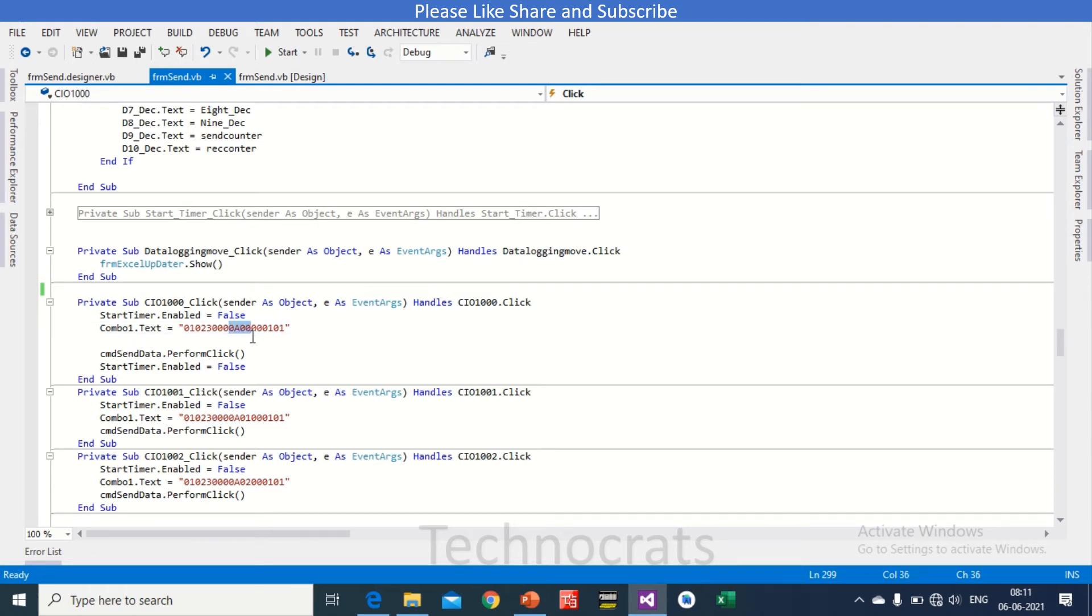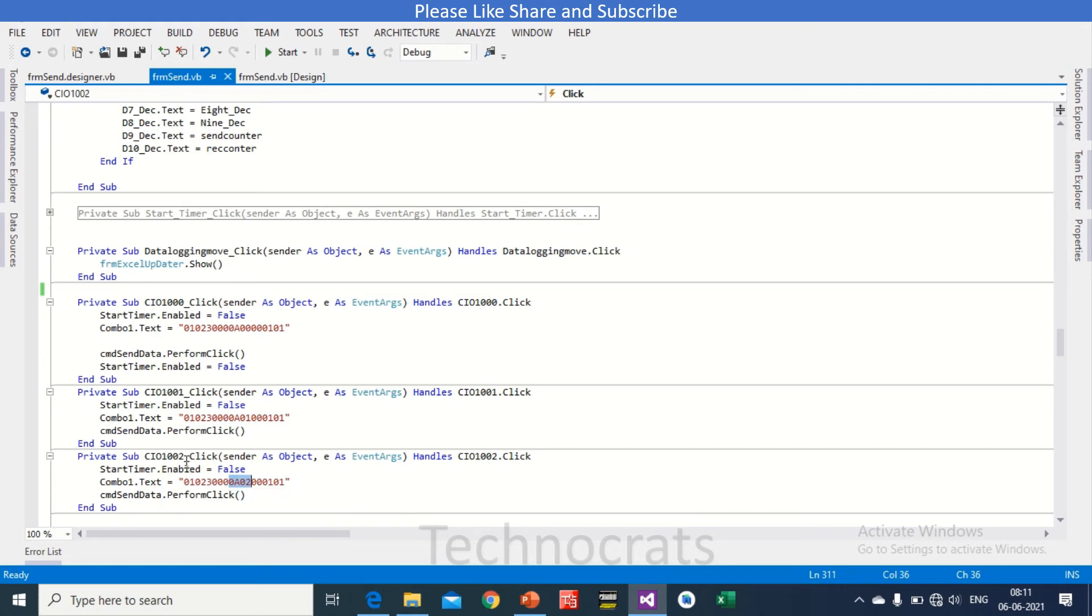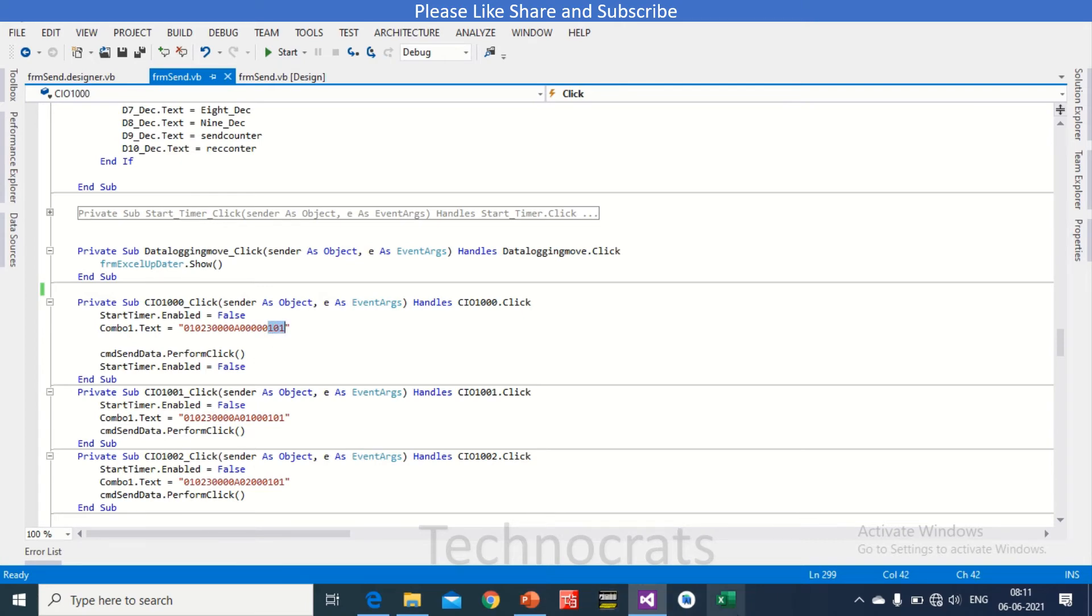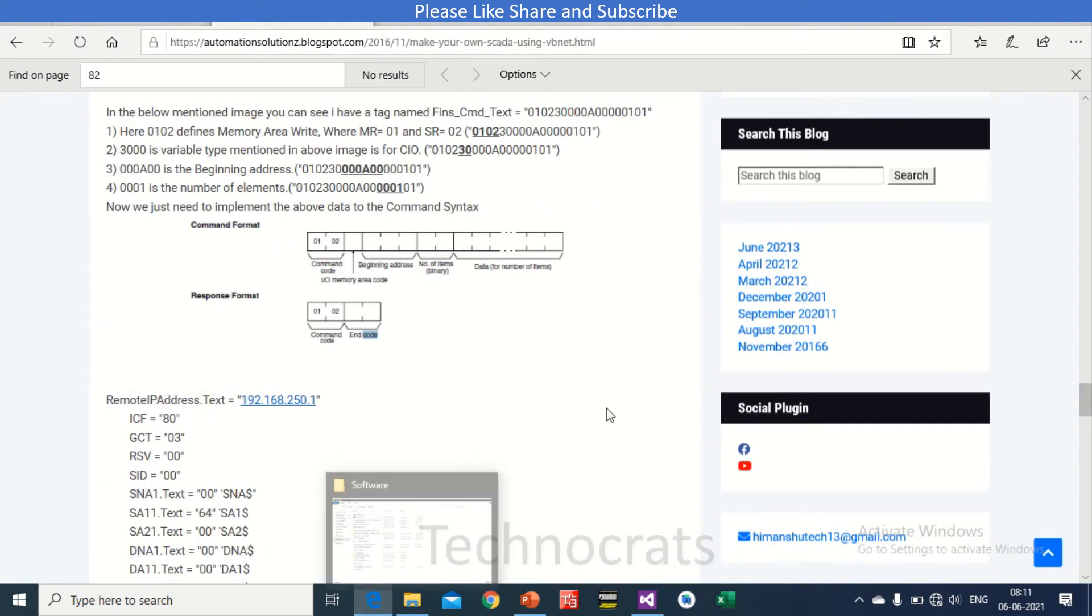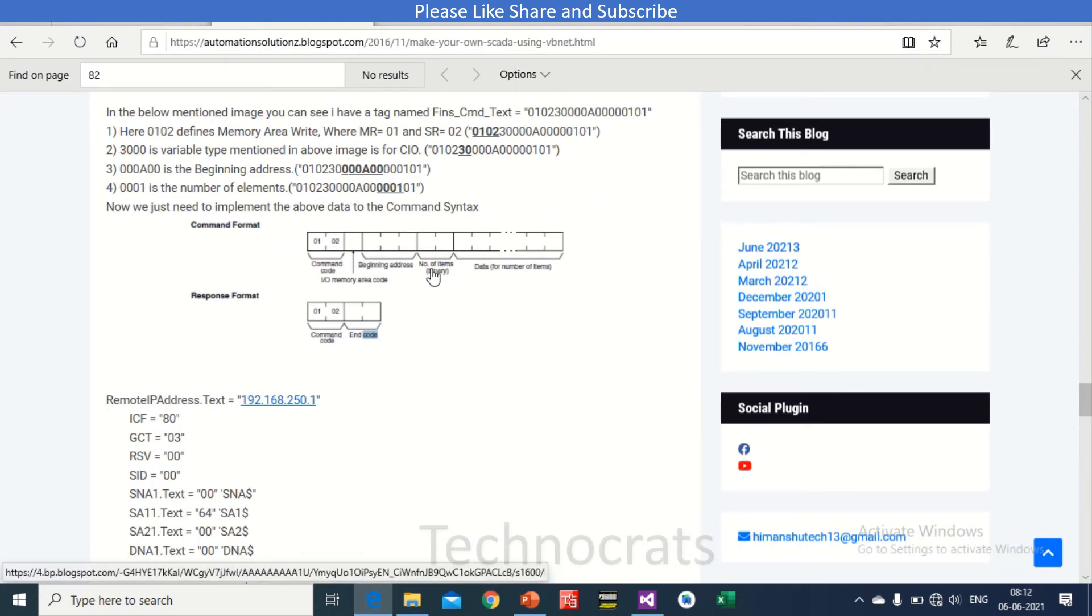You can write it like 0A 00, 00 01 like 0A 02, that is for 10.00, 10.02 like this. You can arrange. And in at the end you can see 01 01.